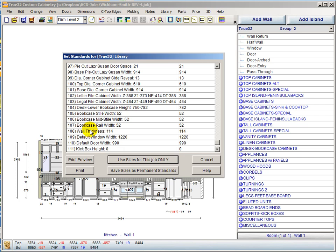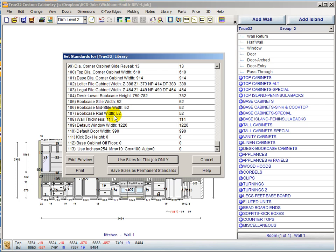Bookcase style widths have been here for a while and are now integrated into several other things. You can set the bookcase style width, the mid-style width, and the top rail width — and if you have a bottom rail, it will pull from that too. Wall thickness has always been here, as have window and door fields.